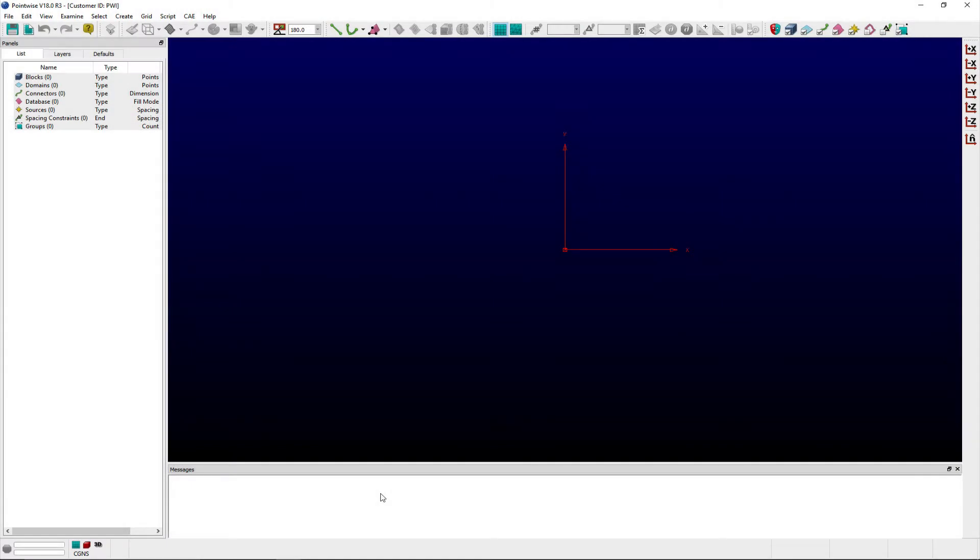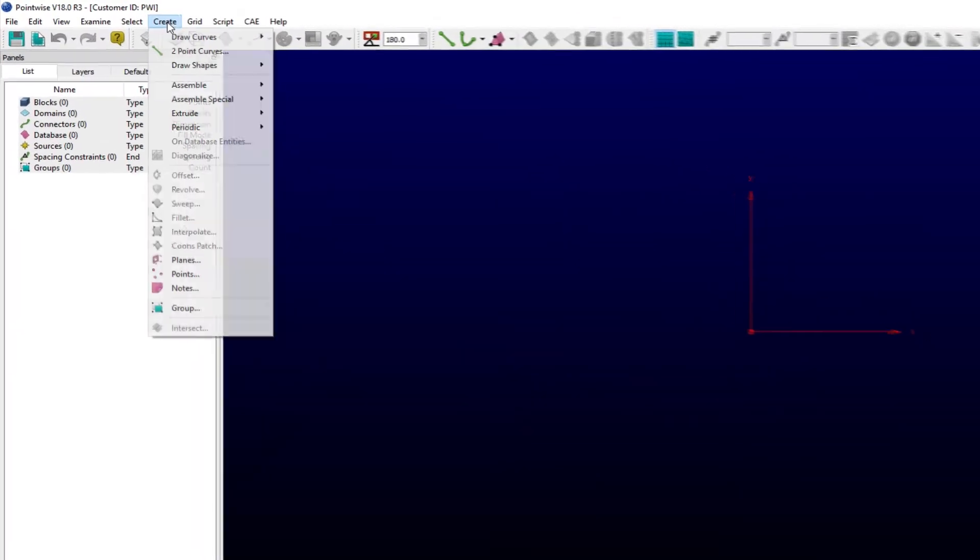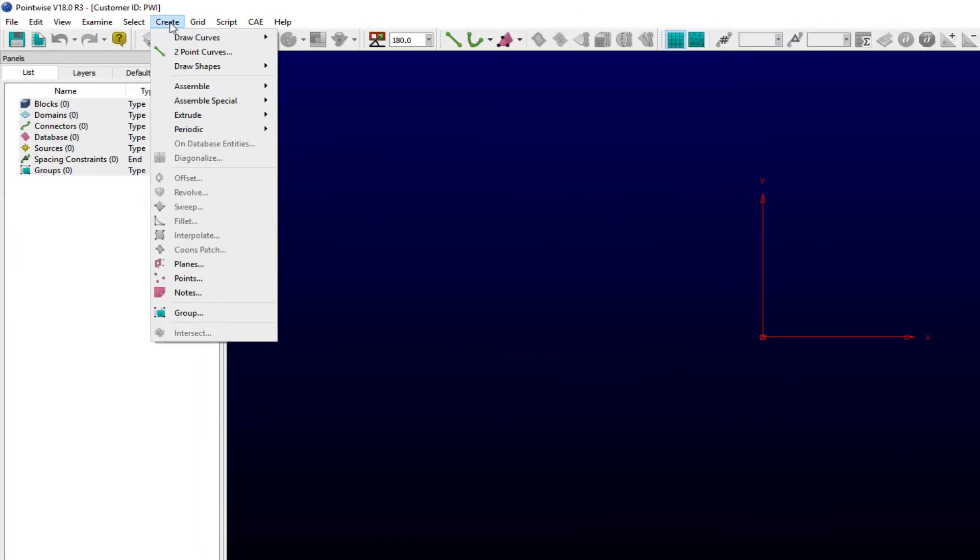we demonstrate how to use the Draw Shapes feature in PointWise to quickly create three-dimensional cylindrical shapes that can be used as database entities or source objects in your PointWise projects. You can access the Draw Shapes panel from either the Create menu or via the Toolbar shortcut.